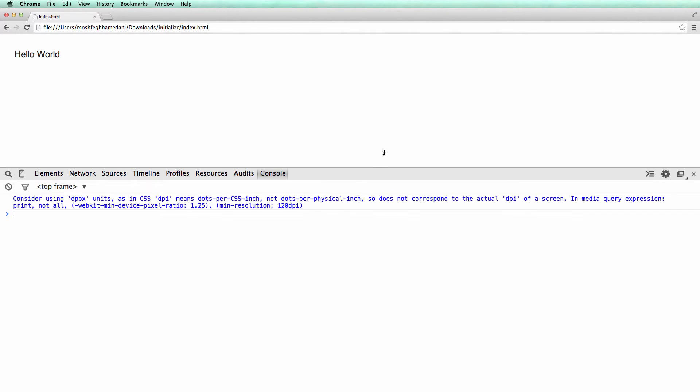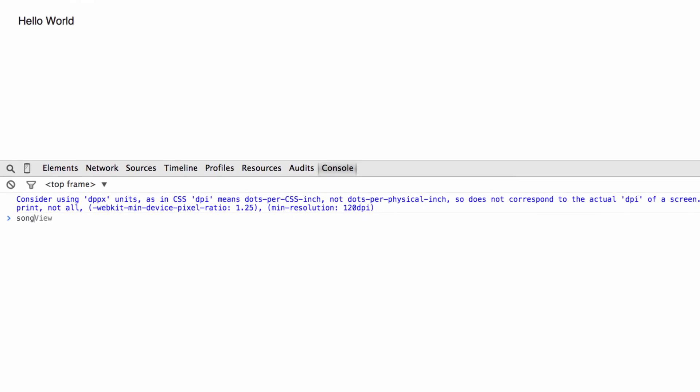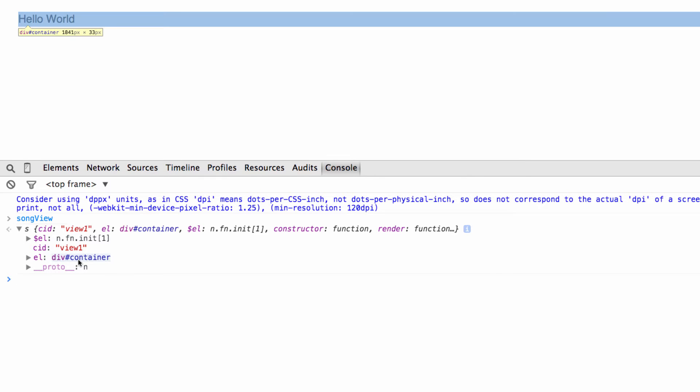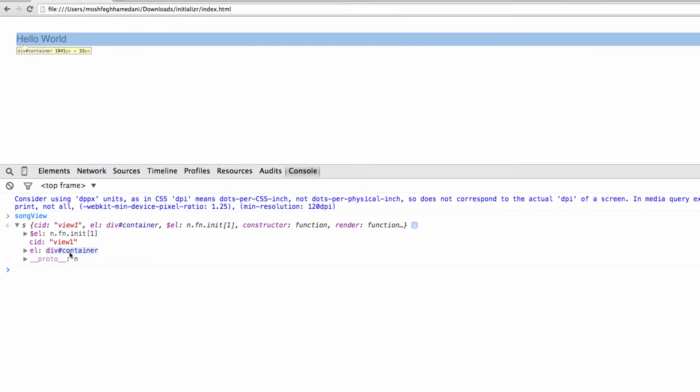Let's inspect the view object. Note the difference between the el and $el properties. The el property is a jQuery selector that references the DOM element that this view owns. The $el property is a cached jQuery object that contains this DOM element.